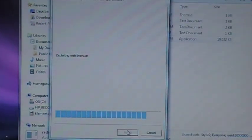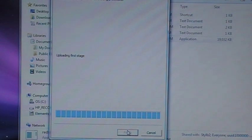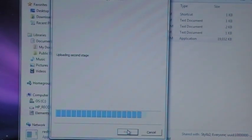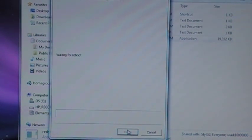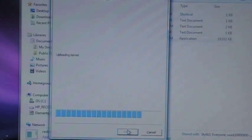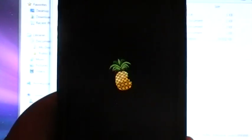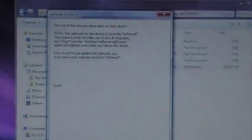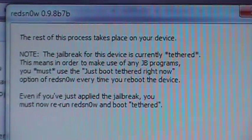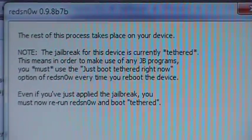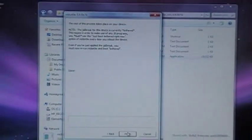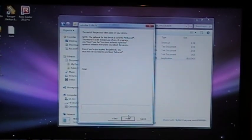It's going to run its processes. Waiting for reboot. And it's finishing up. We have our pineapple so we know everything worked out again. This just tells us that the rest is going to take place on the phone. So we back out and click finish at the bottom.